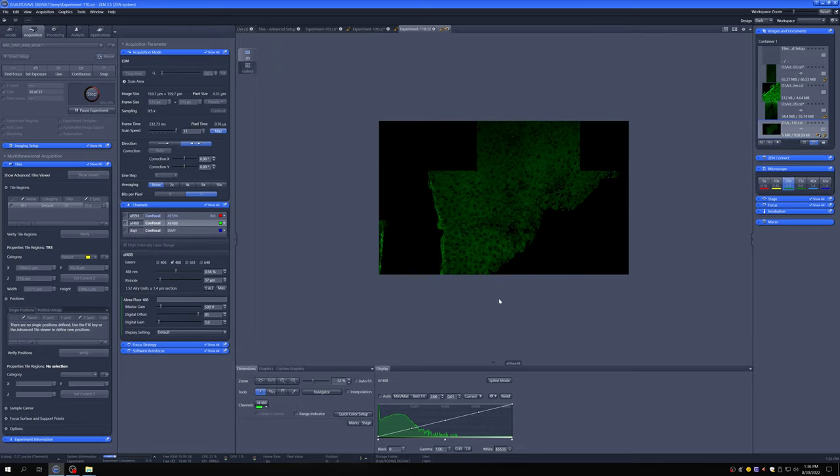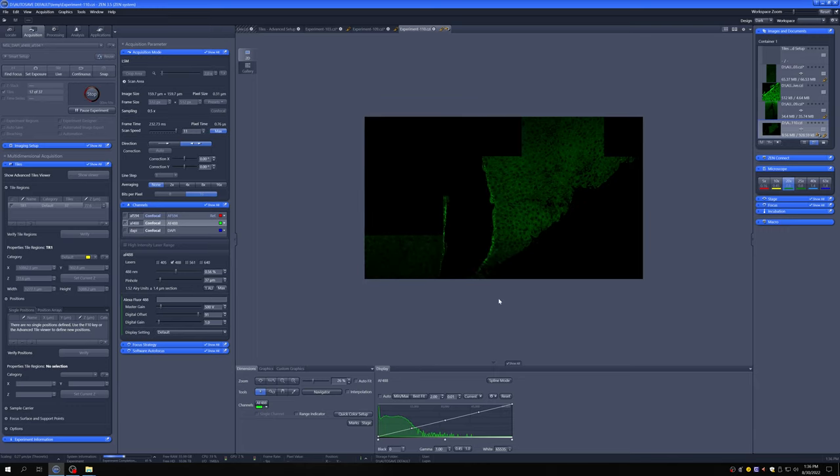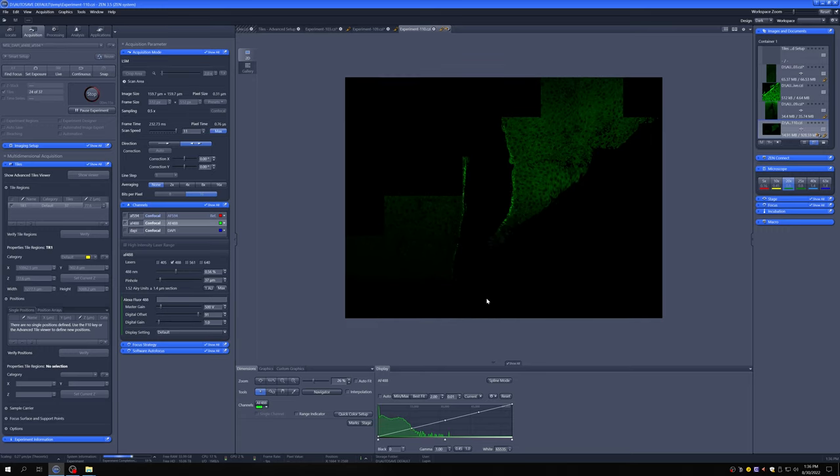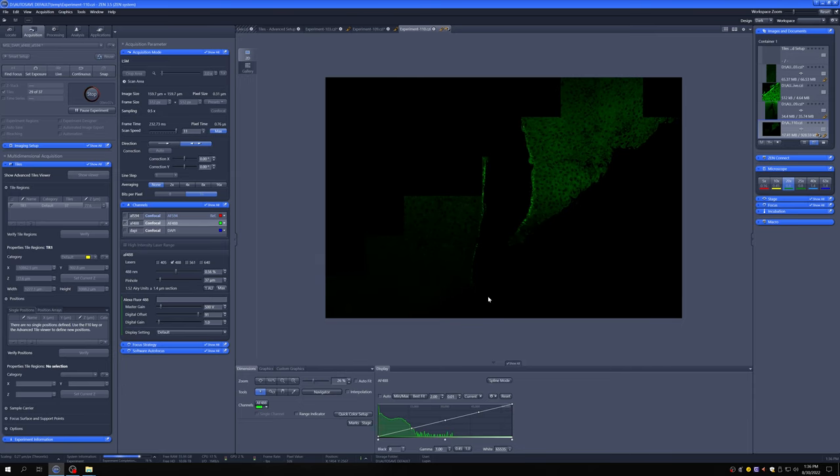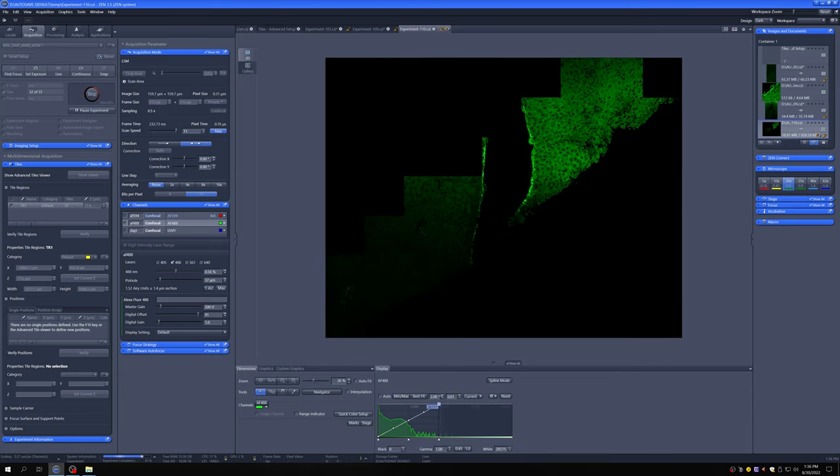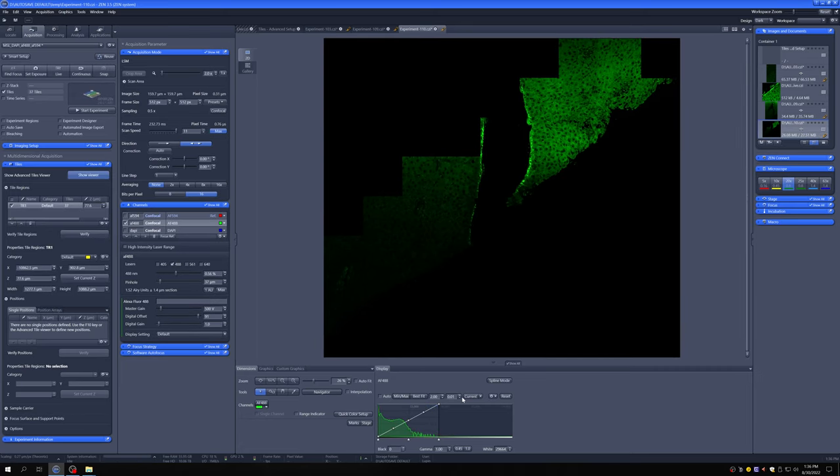So again, incredibly flexible possibilities here, which are really useful when you're taking tiles and exploring sections. All right, there we go.